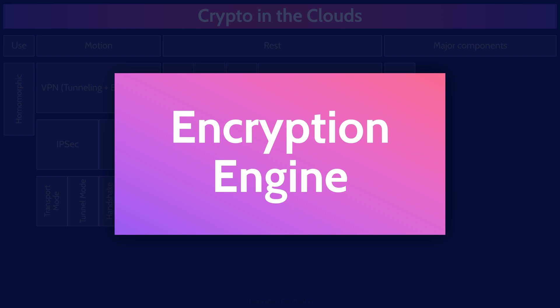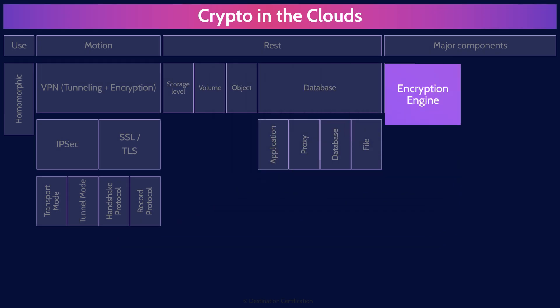The encryption engine is the algorithm used to encrypt and decrypt the data. This could be something like AES, the advanced encryption standard, or RC4, or RSA. So the encryption engine is the algorithm that's encrypting or decrypting the data.